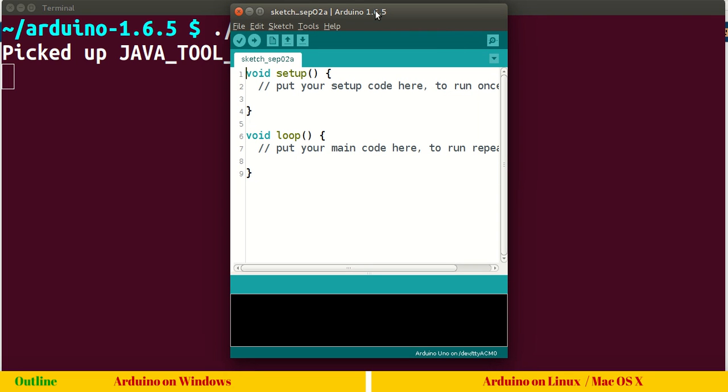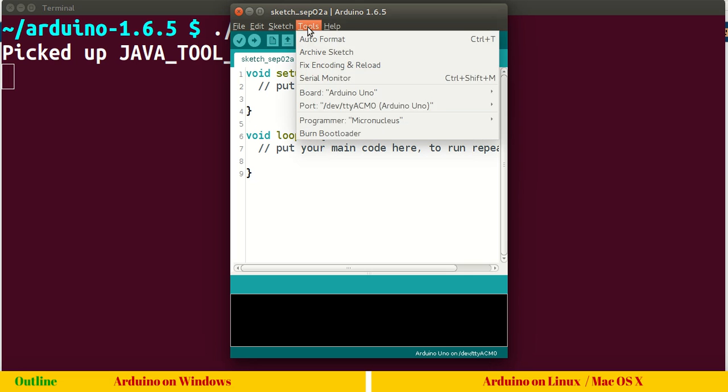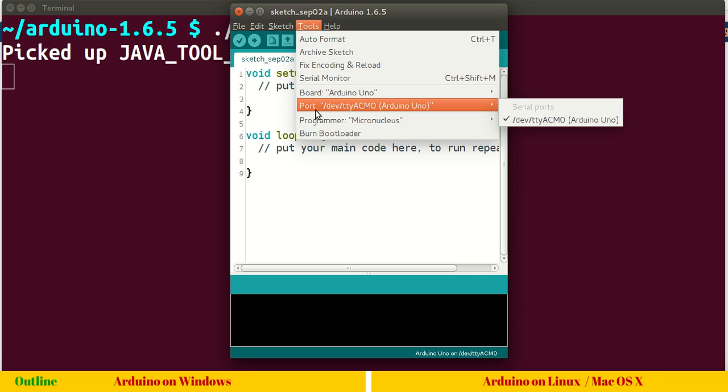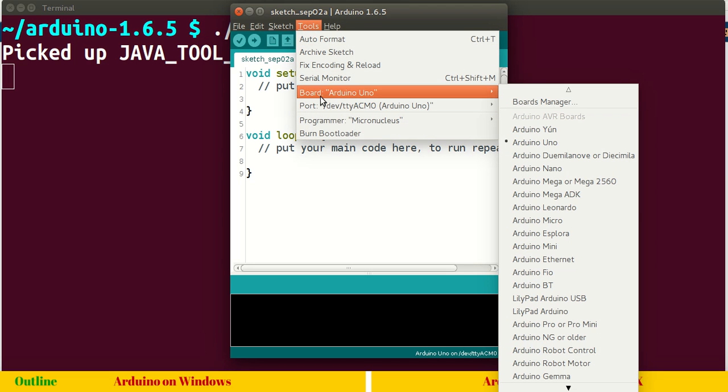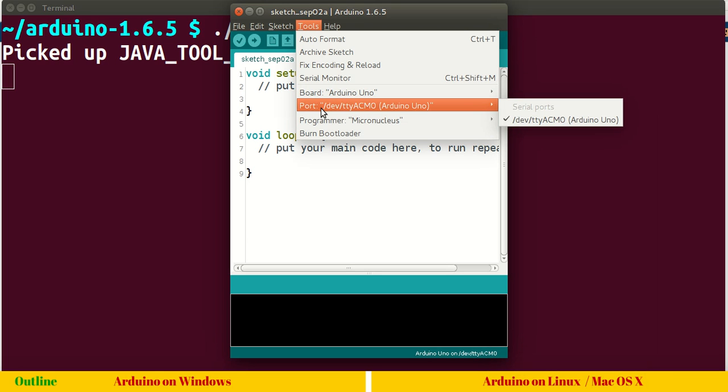You get the same IDE what you saw in Windows. The IDE is completely portable. It's a Java based IDE. As you know, Java is platform independent. You can verify there is a board Arduino Uno already selected, which is our board which we have seen in the microcontroller chapter. The port number is already selected, /dev/ttyACM0, and it detects as Arduino Uno.